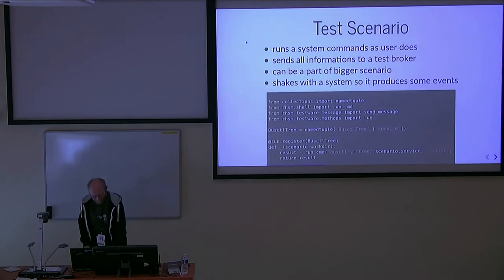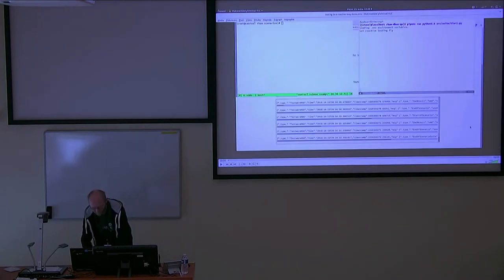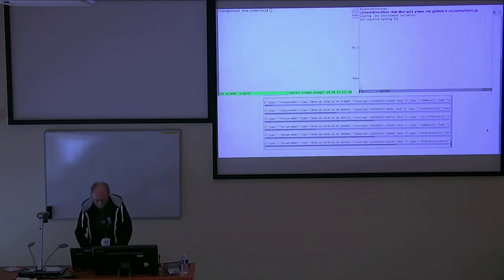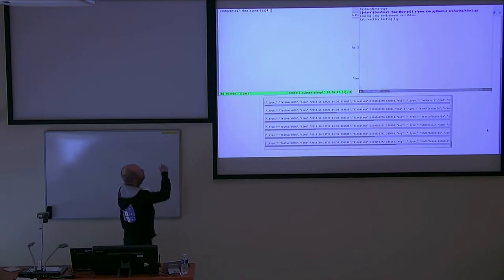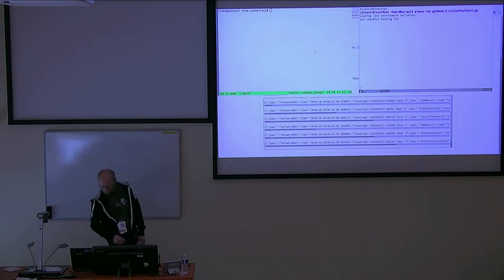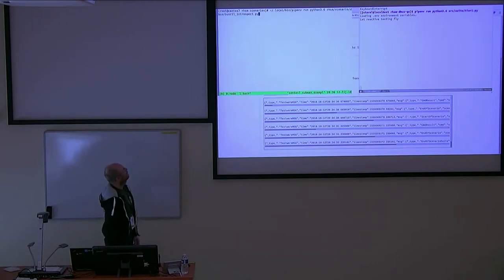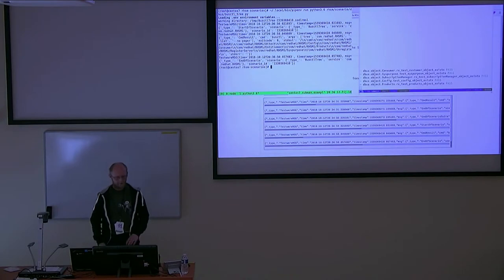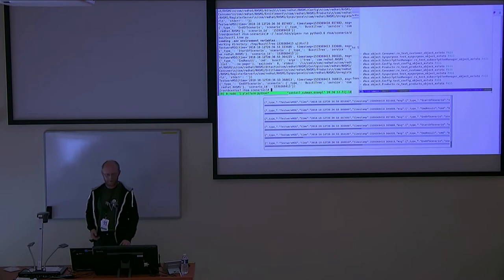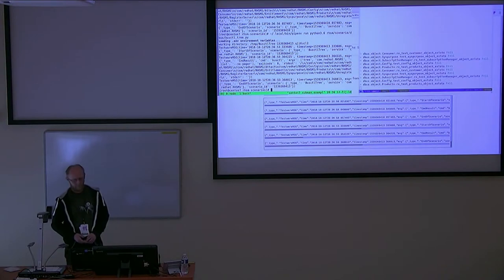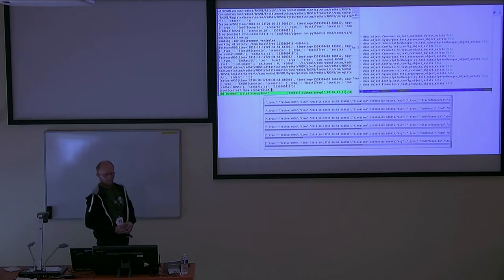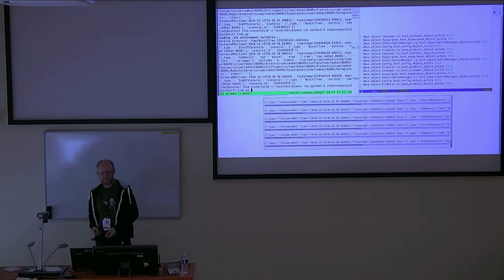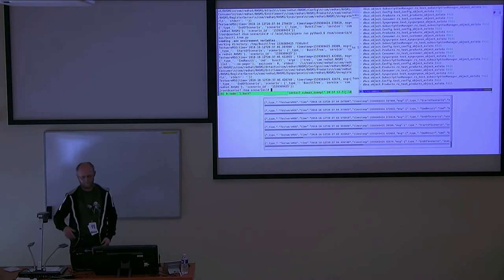Short demo. The green line is the system. I run one scenario there - bash list tree. So it runs the command 'bash list tree'. You see in the window with blue line that a few tests were run. Once I ran the scenario, the right test verifications ran too and started verifying.